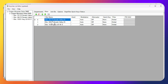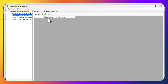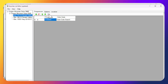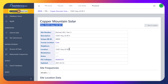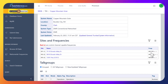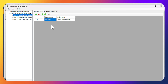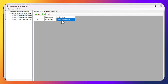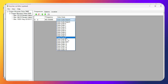Now we click into the first site and add the frequency. We'll click the plus sign and grab the frequency from Radio Reference — we should be able to copy and paste it directly in there.